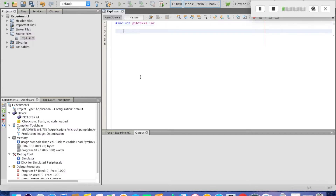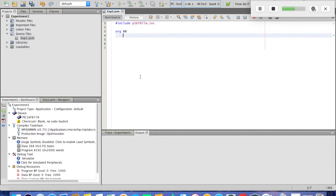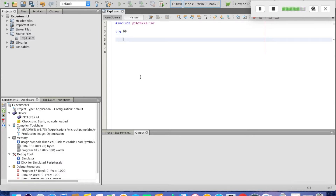The first thing we need to do is write where the program is going to start. We type org 00, which means start at address 00 hexadecimal. Then we need to initialize the program.